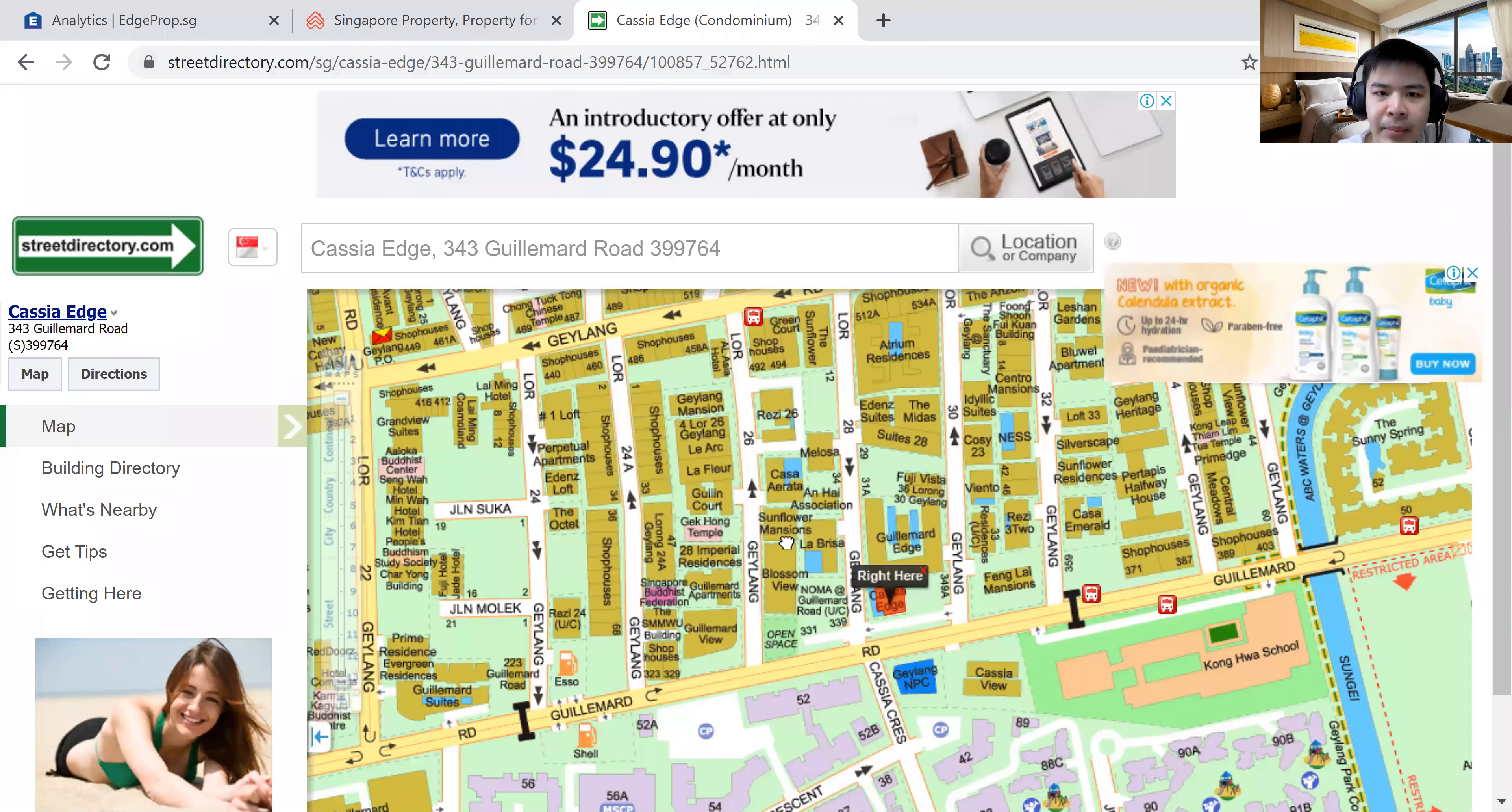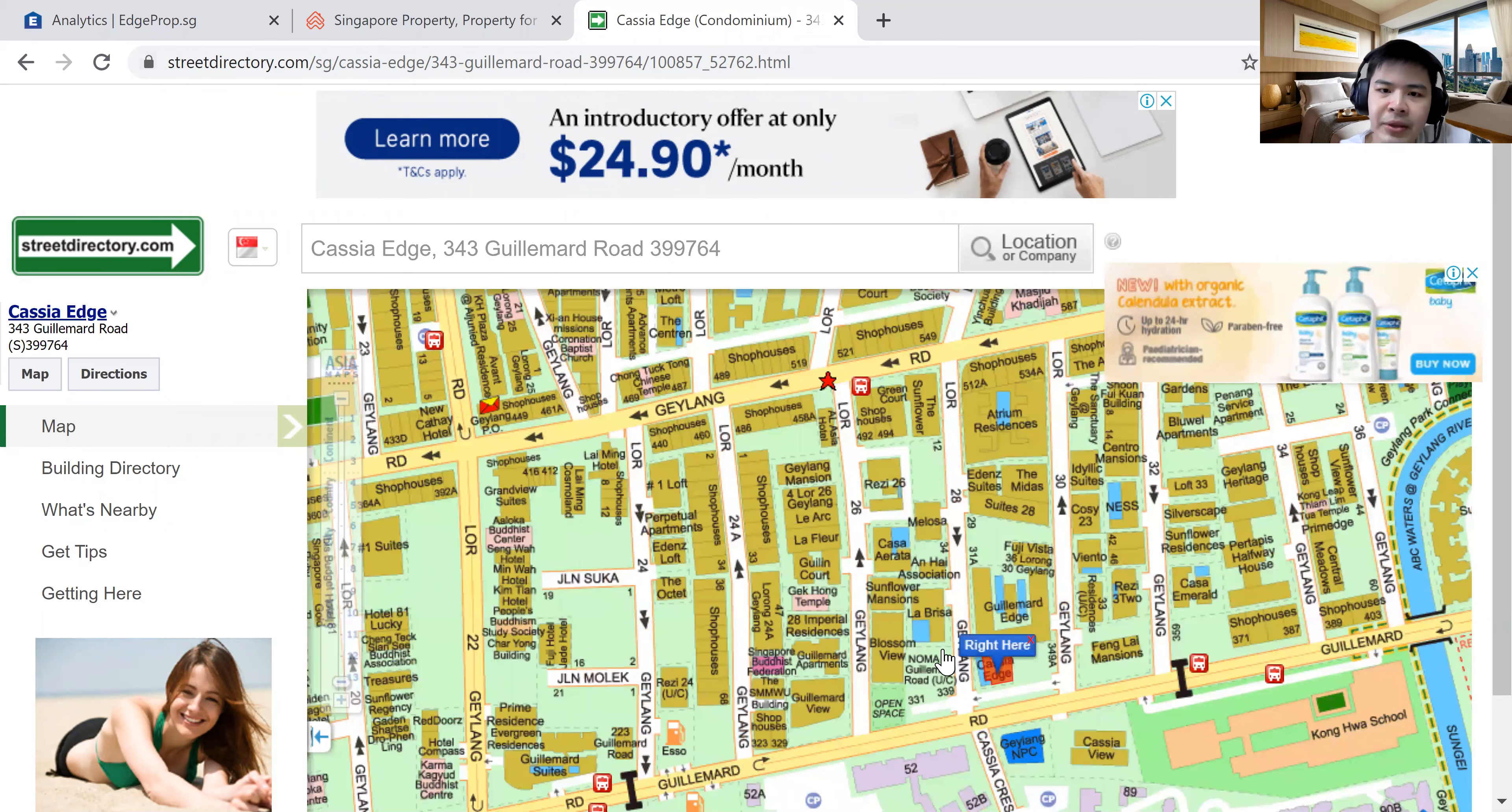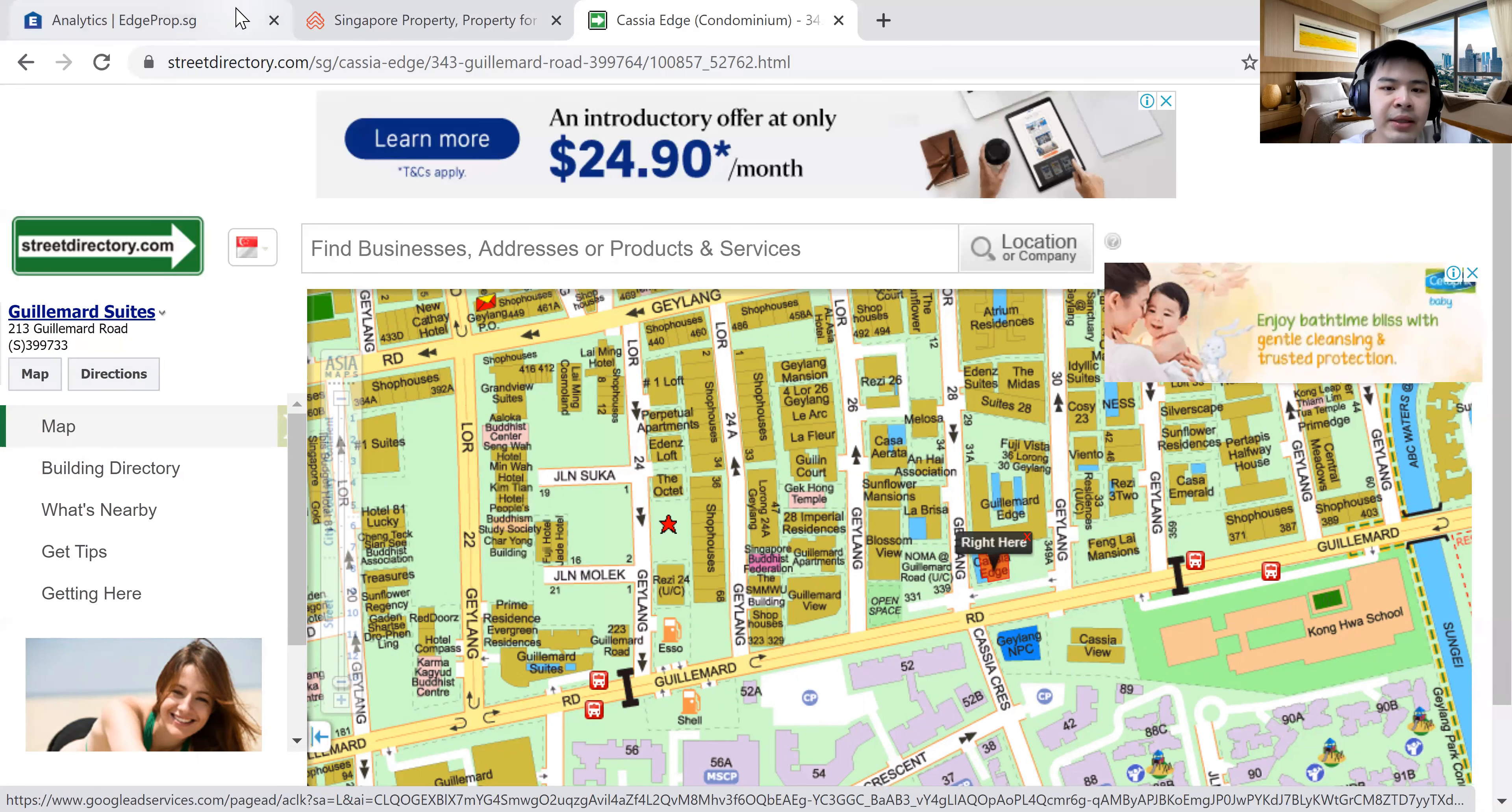In fact, if you take a look at the map, this is where Sims Urban Oasis is, right? Dress right over here, Sims Urban Oasis. Then further down is the Gelimat Suites and the Cube Suites. Gelimat Suites is over here. Cube Suites is somewhere here. There's too many projects here already.